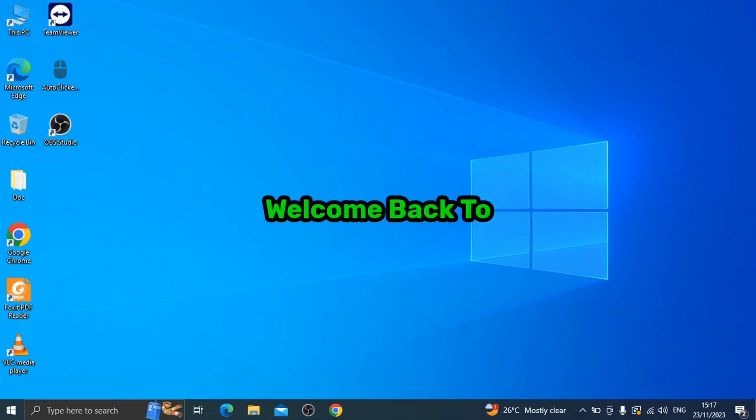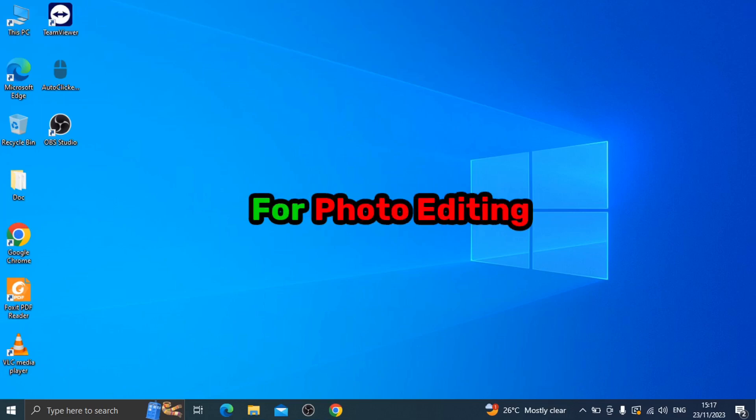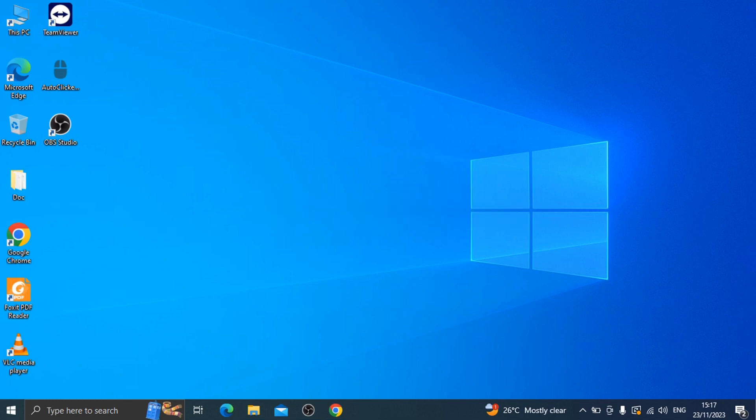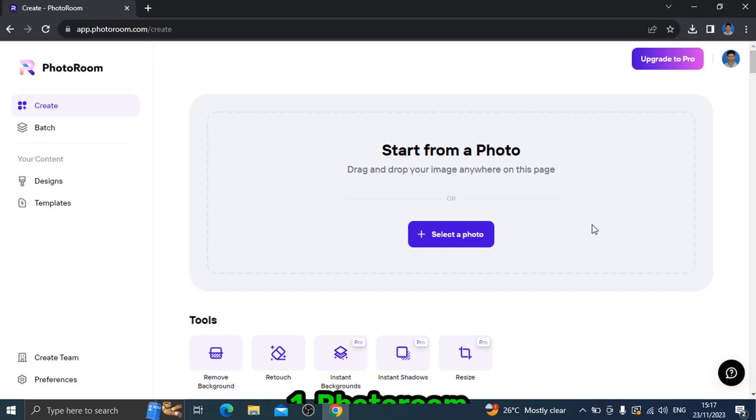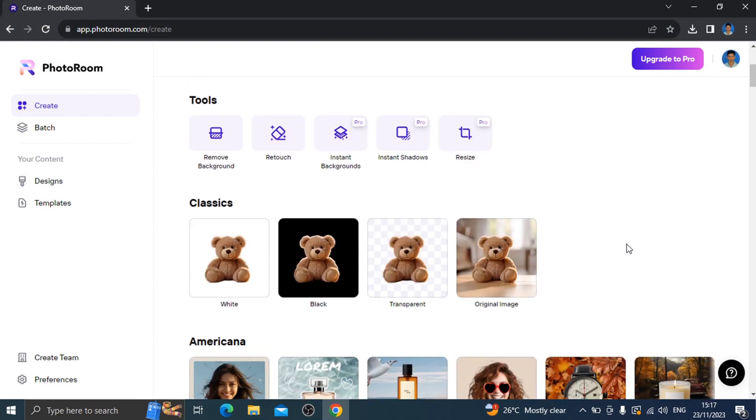Hey guys, welcome back to New Tech Tamil. In this video, top three best useful websites for photo editing. So let's start the video.